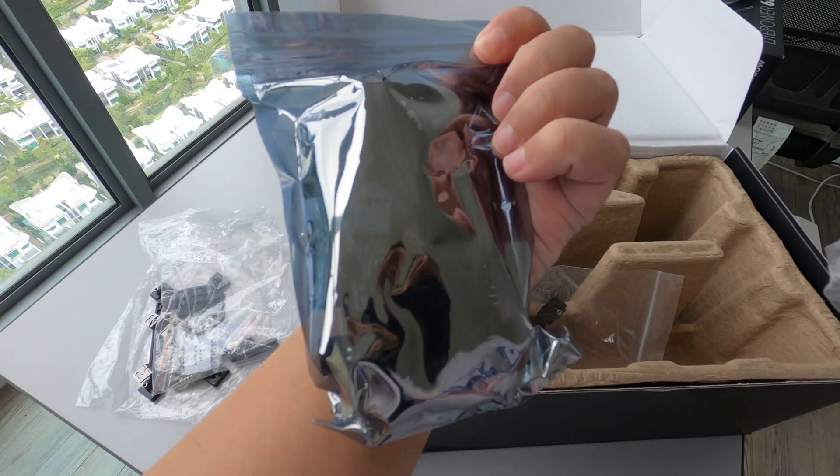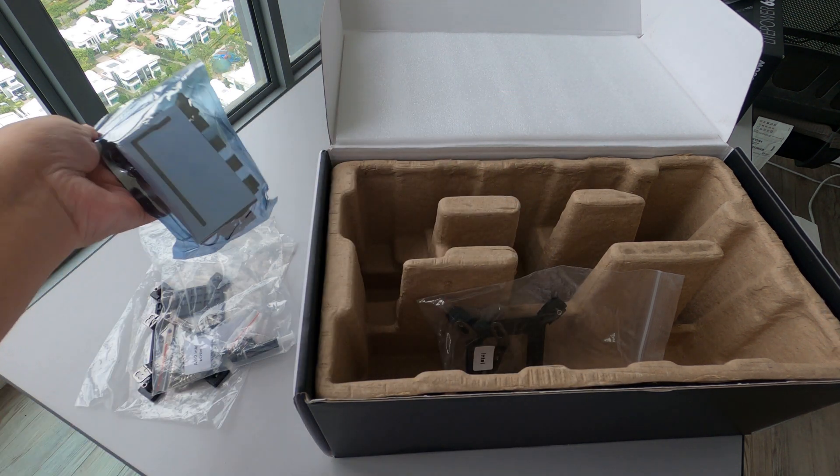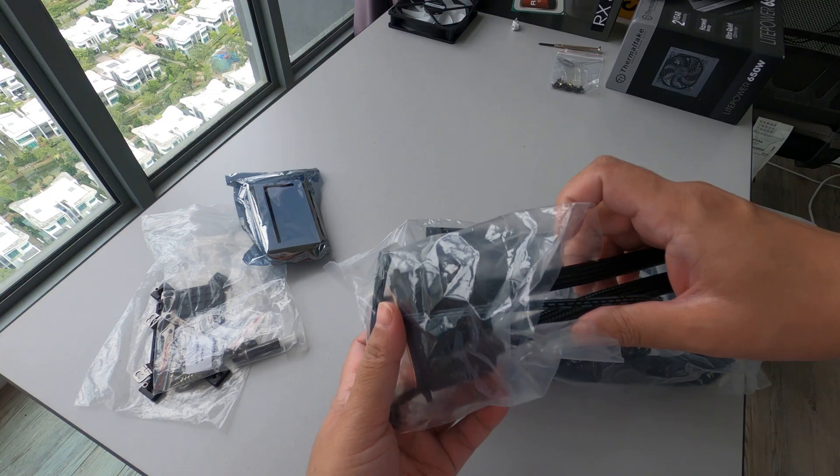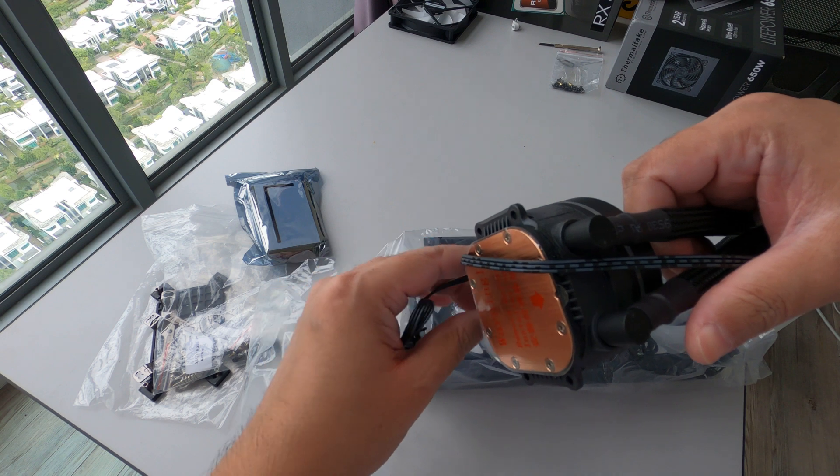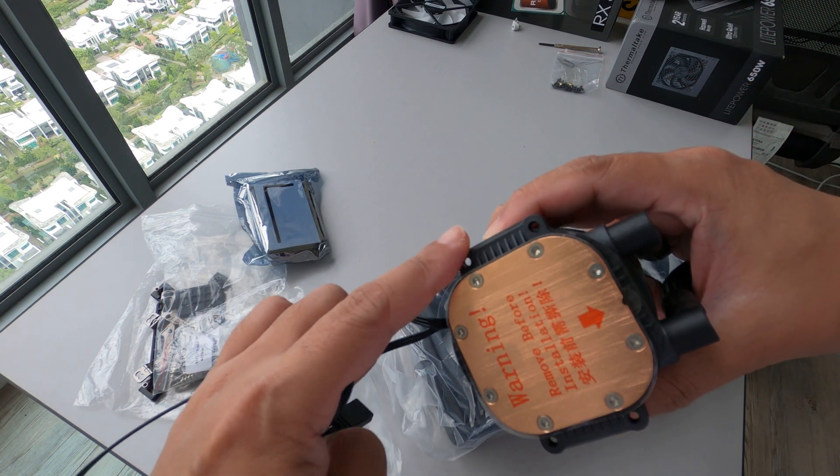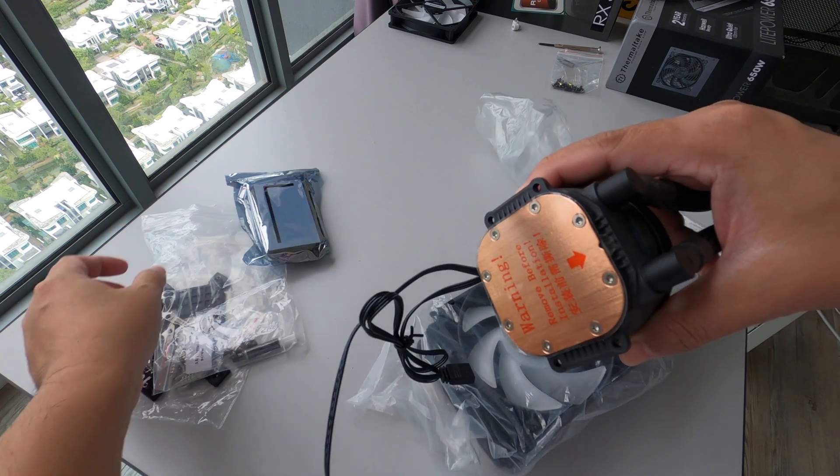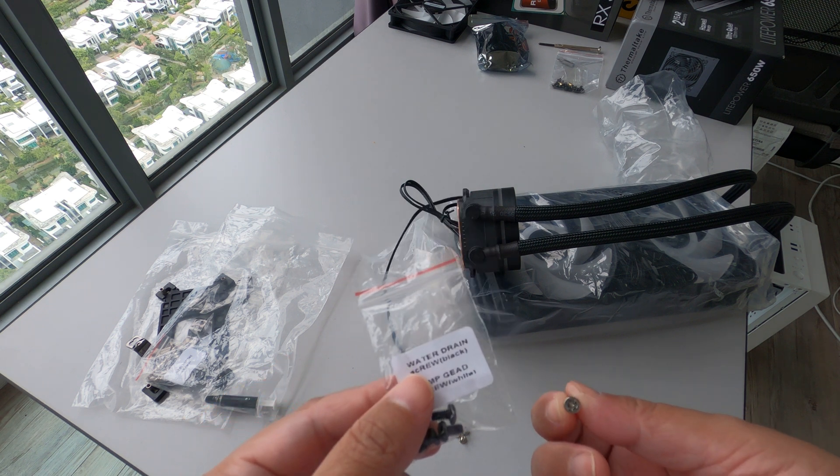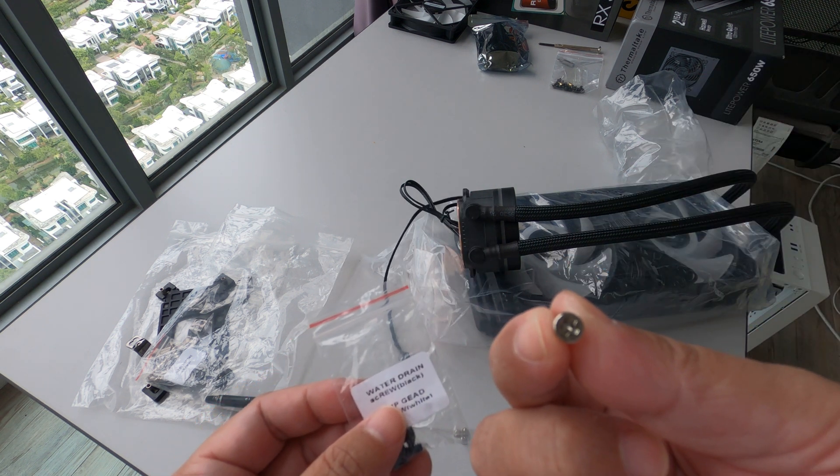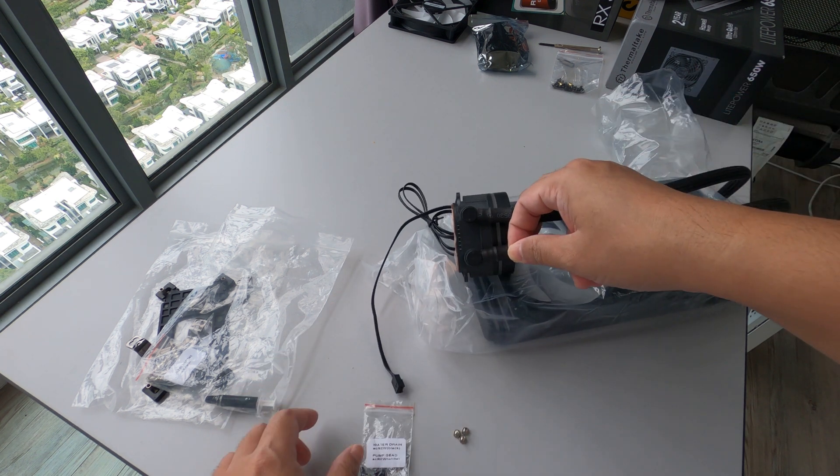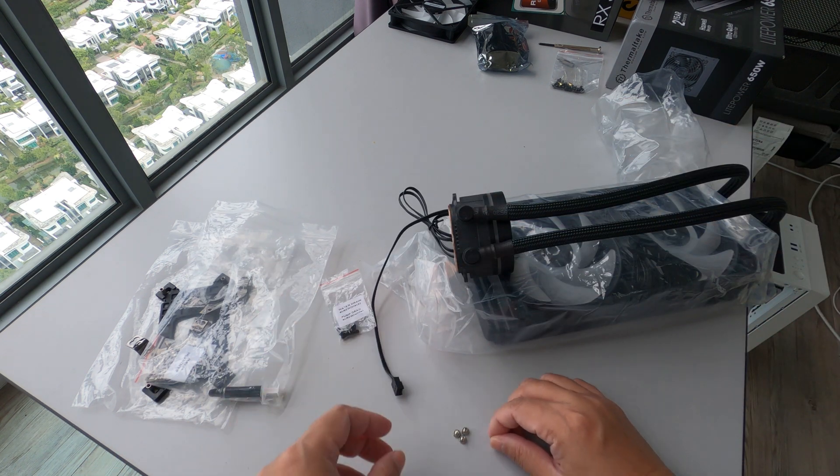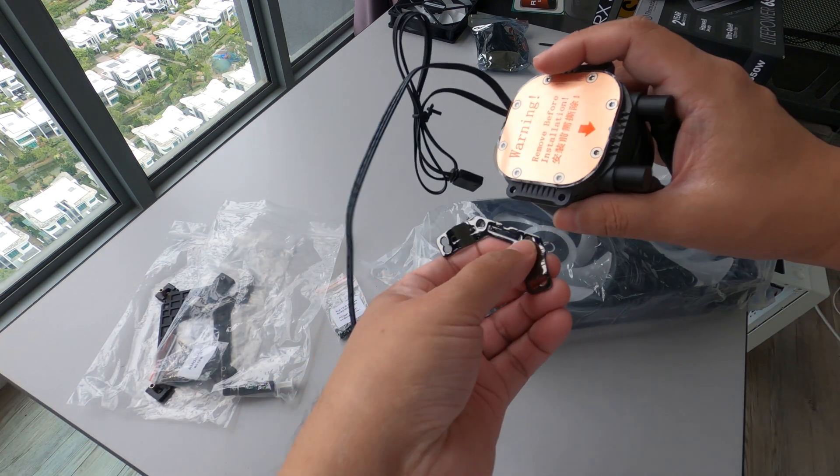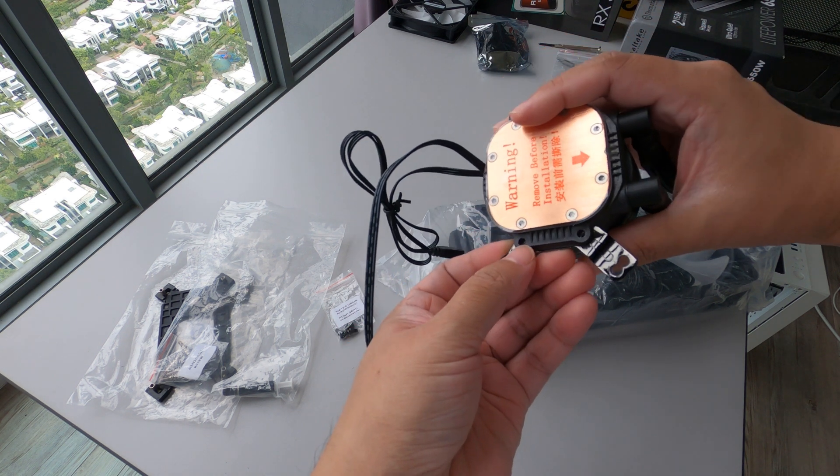This one is the fan RGB controller. First thing we will do is put the bracket on the pump head. There are two screws included in the box - the white one is for the pump head and the black one is for the radiator. So we put it here, just need to screw here.